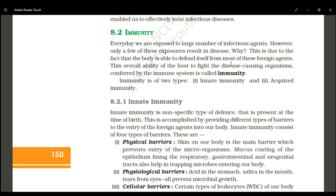Today we are going to start with immunity. Immunity is the overall ability of a body — of a host — to fight with foreign microbes so as to protect the body. This property is conferred by the immune system. Immunity is of two types: innate immunity and acquired immunity.